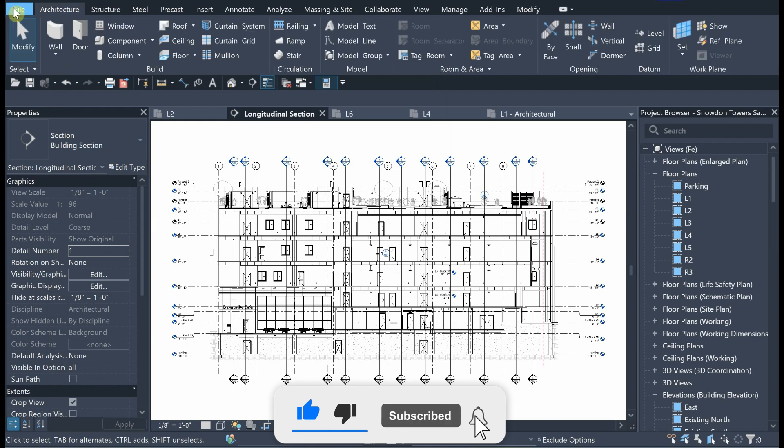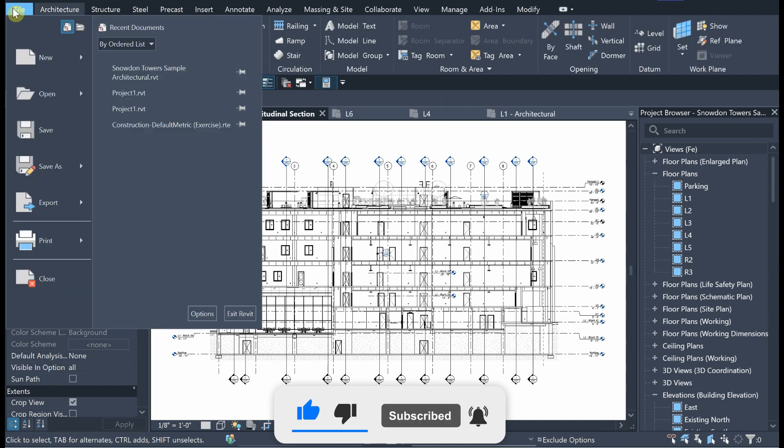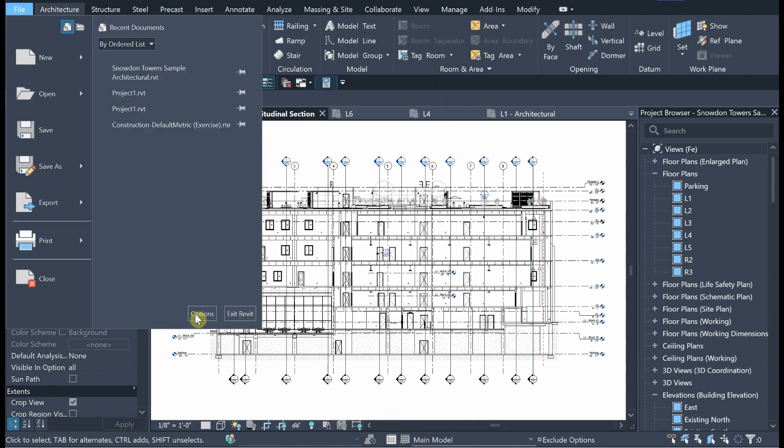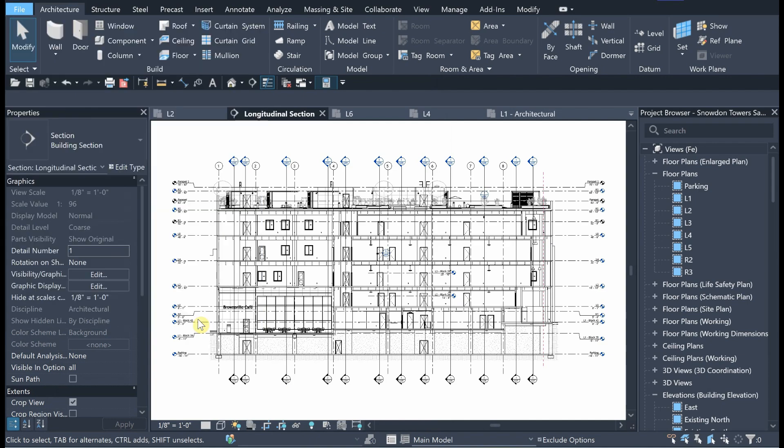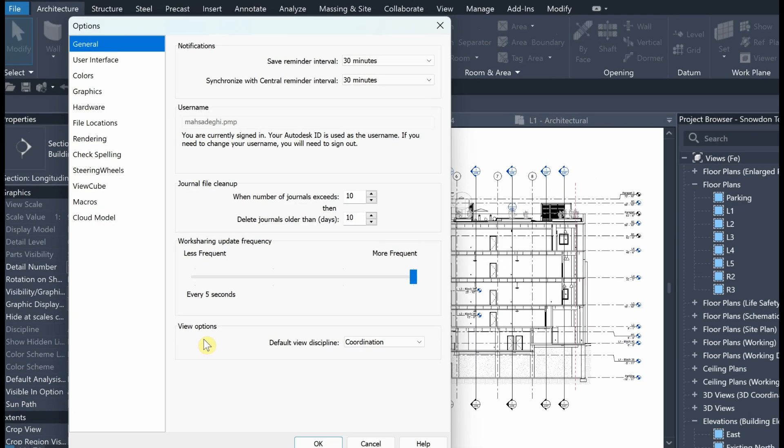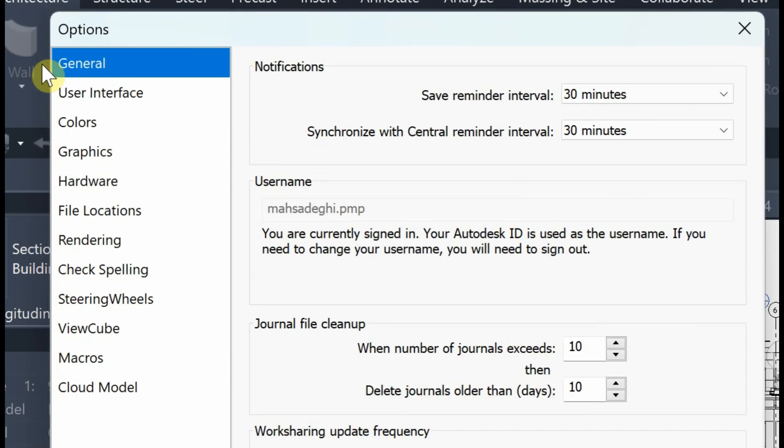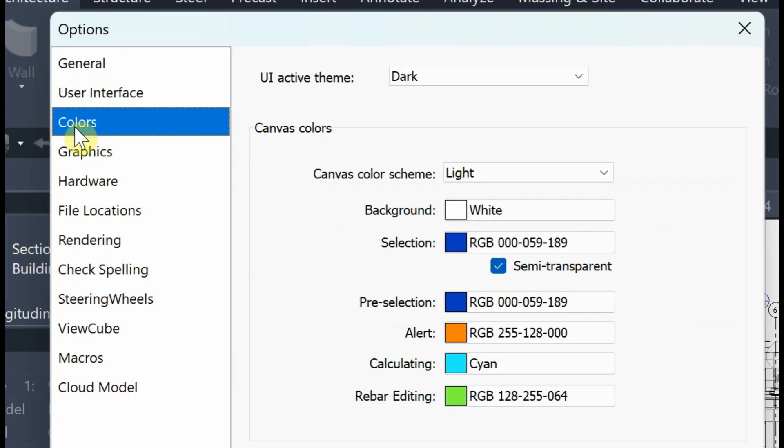If you want to make Interface in Light Mode, go to File Tab and select Options. In Color Tab, select Light for Active Theme.